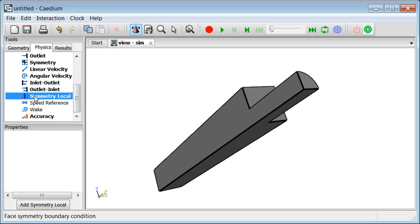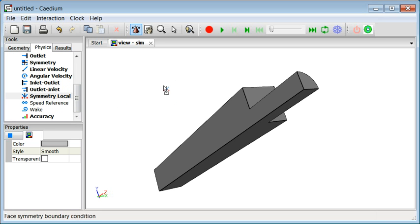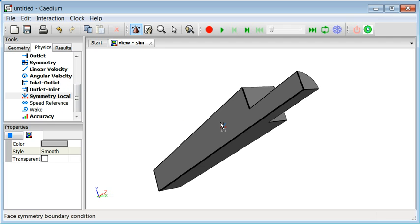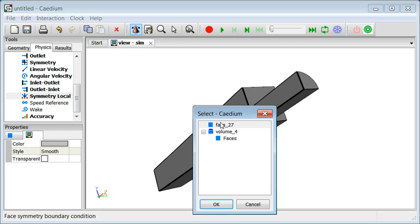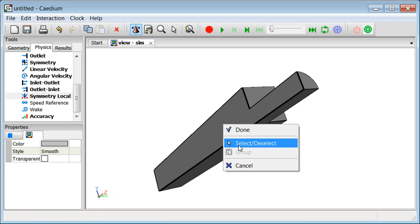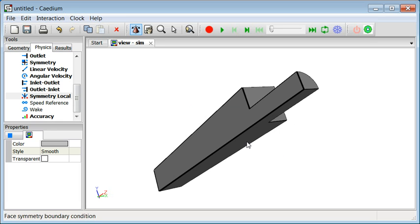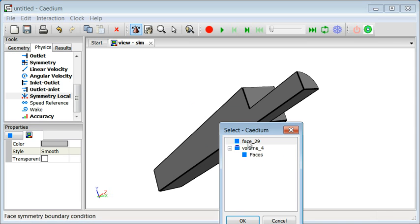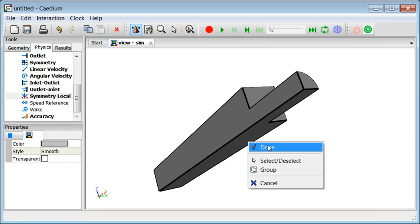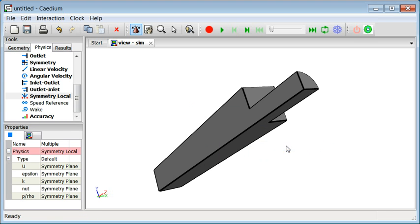So for instance, we have the two symmetry faces that we want to actually specify by dragging and using the symmetry local condition. Drag it onto the first face and then use multiple select to get the second face. And confirm that. Notice as we did that, we get some properties appearing on the face that relate then to that condition we've just dropped.